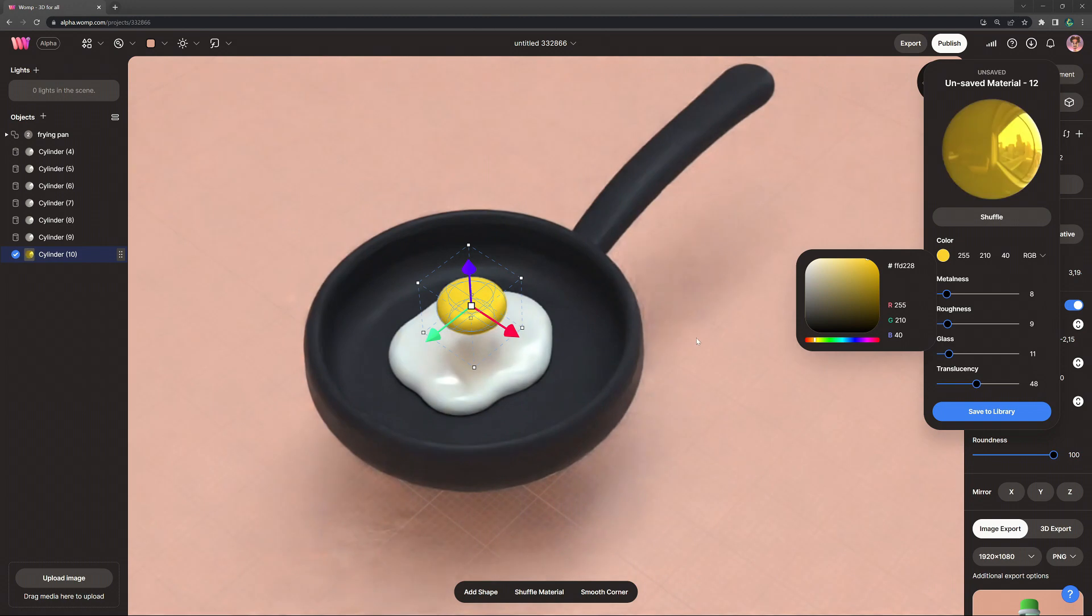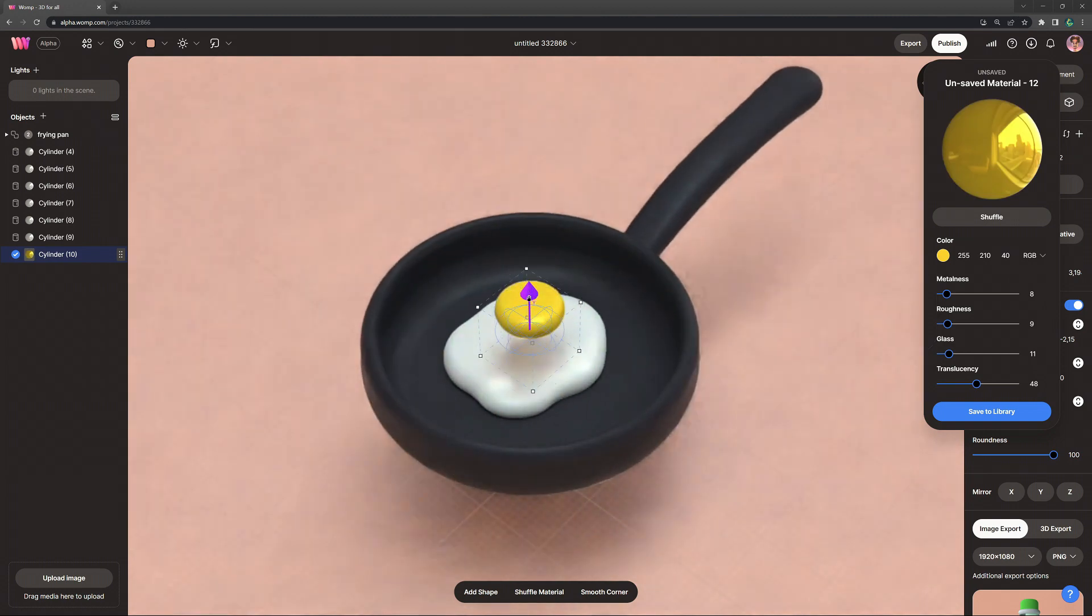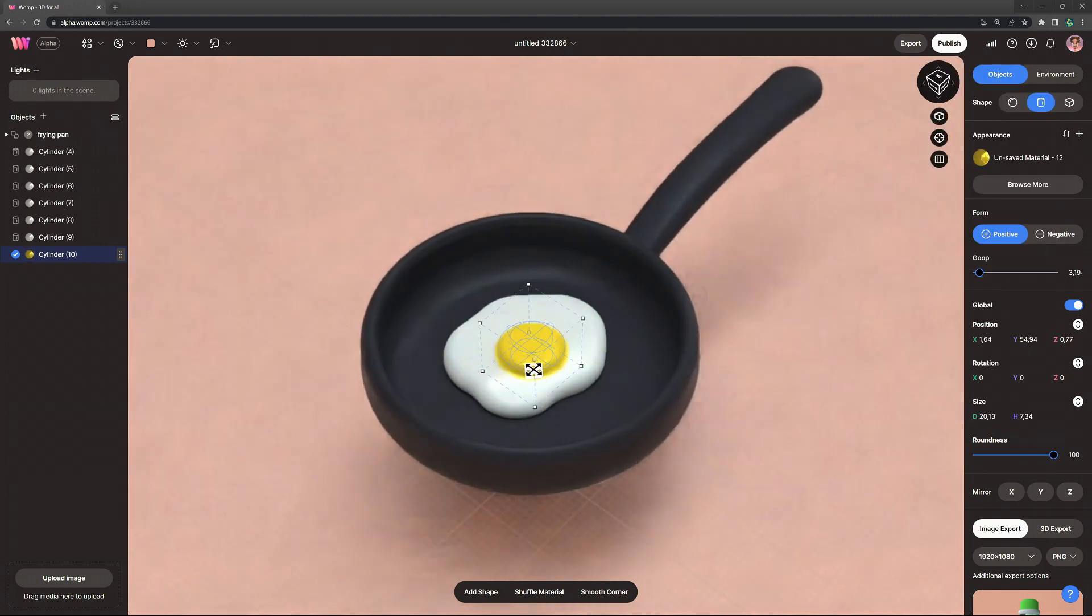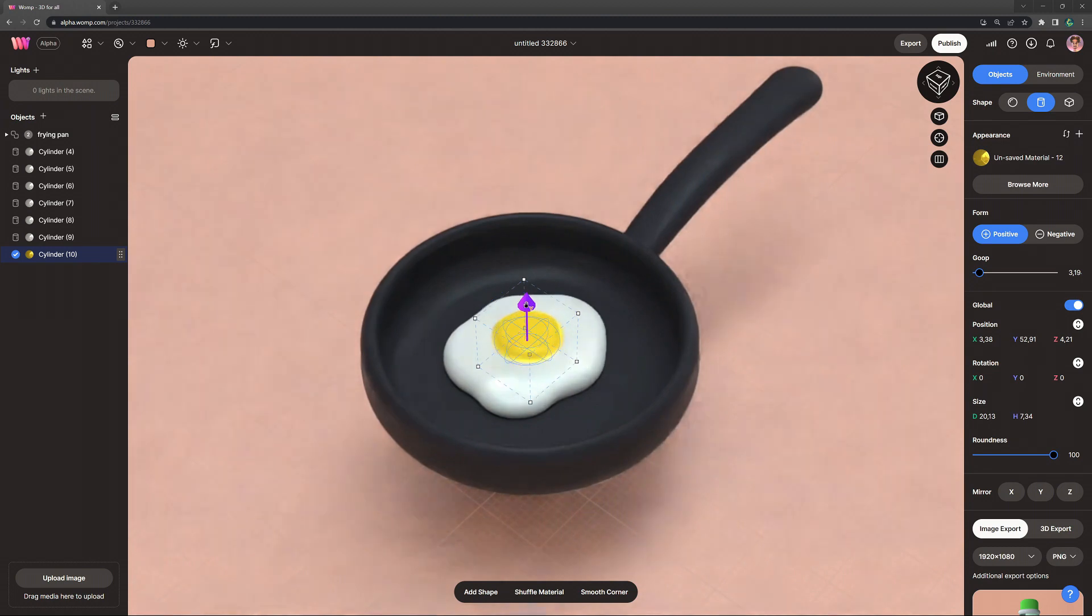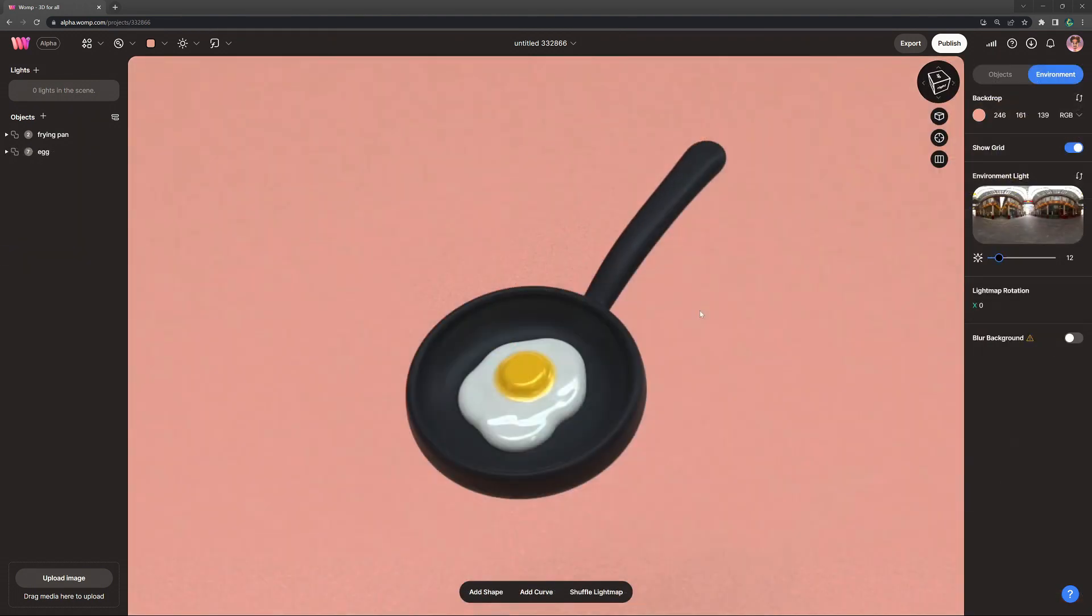And now comes the fun part, we just bring it back down into the white of the egg and we just scoop it into it and I think it's really satisfying to watch. It's really where Womp is shining with how the engine works, how it's almost melting into the other shapes.